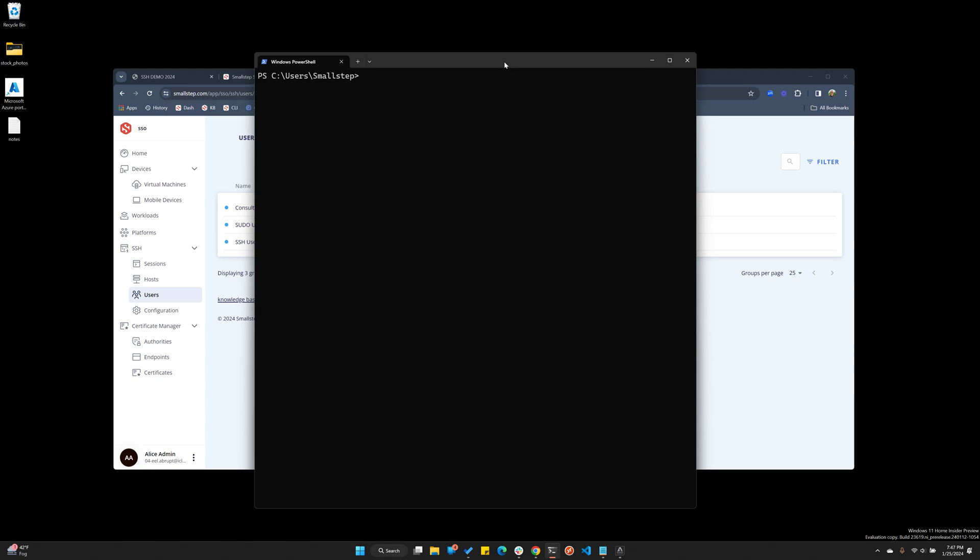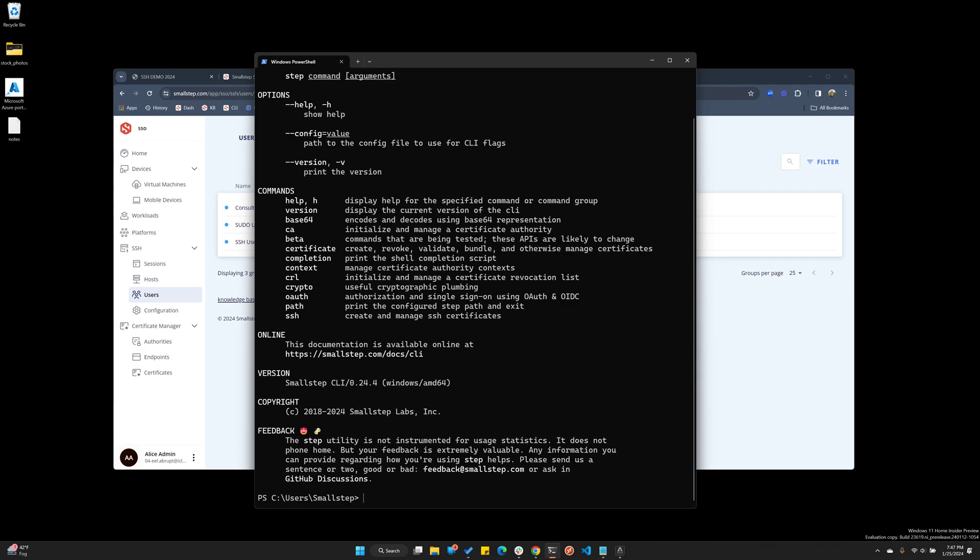Since I'm on Windows, I use Scoop to install the STEP CLI to my PC. So now if I type STEP, the CLI returns a list of all the commands available to me.